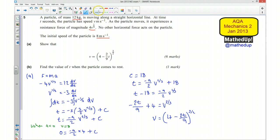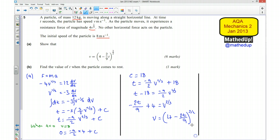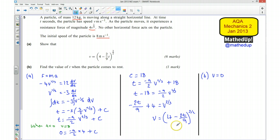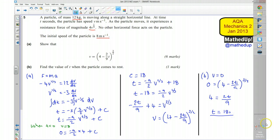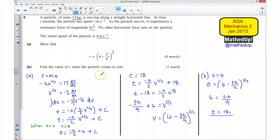Moving on to part B, we're asked to find the value of t when the particle comes to rest. The particle comes to rest when v equals 0. So 0 equals (4 minus 2t over 9) to the power of 3 over 2. For this to be true, the bracket must equal 0, meaning 4 equals 2t over 9, so 2t equals 36, which means t equals 18 seconds. That gives us the value of t when the particle comes to rest.